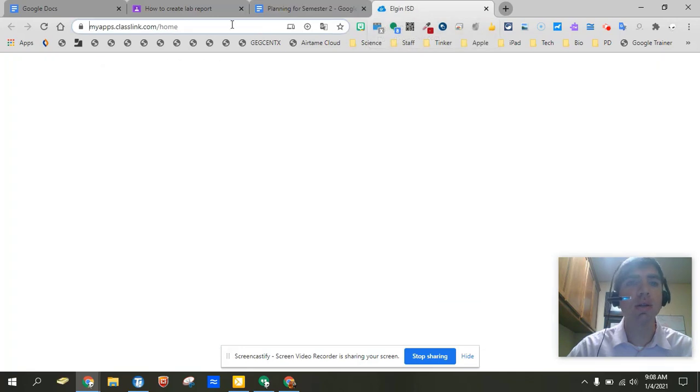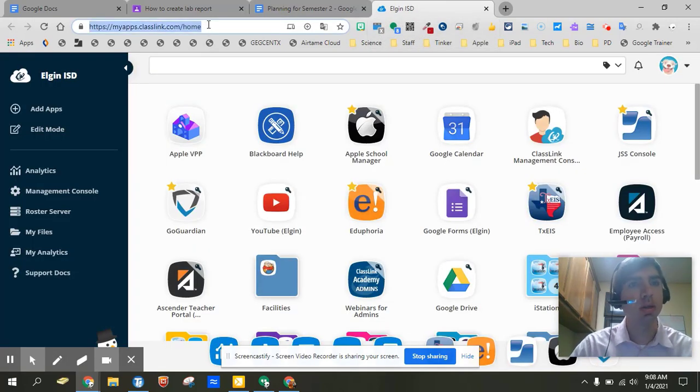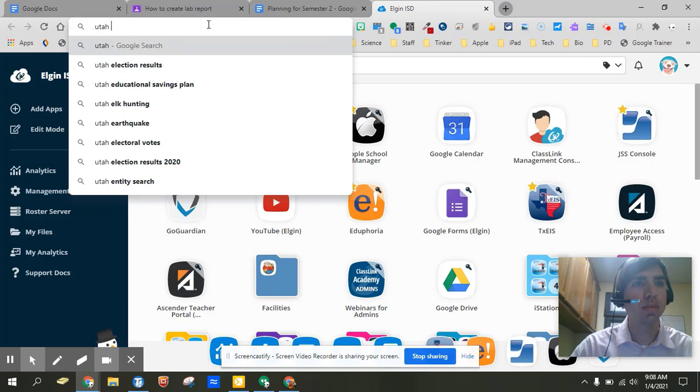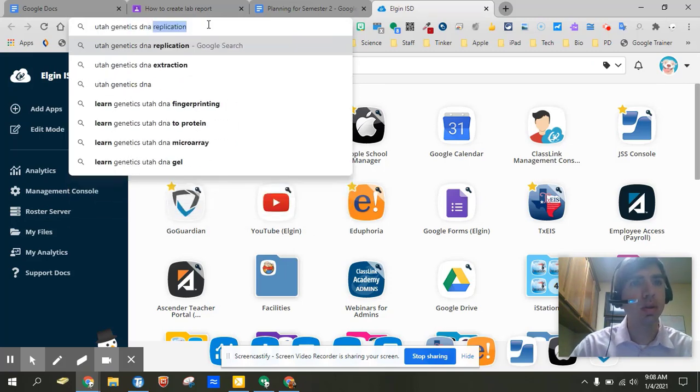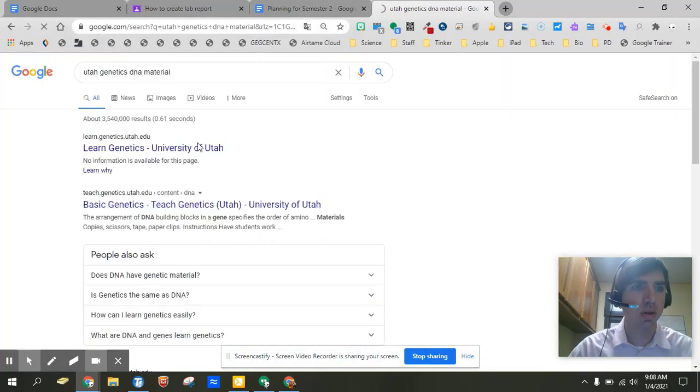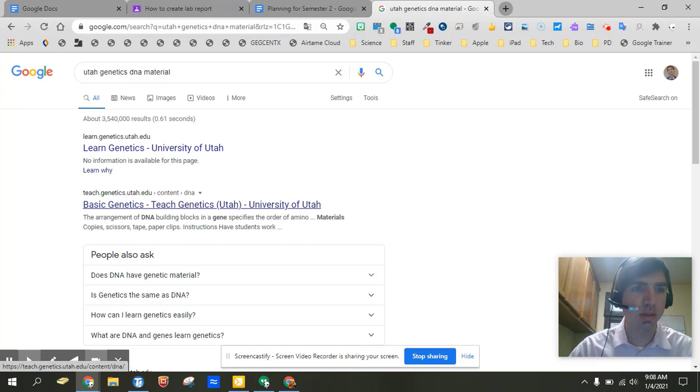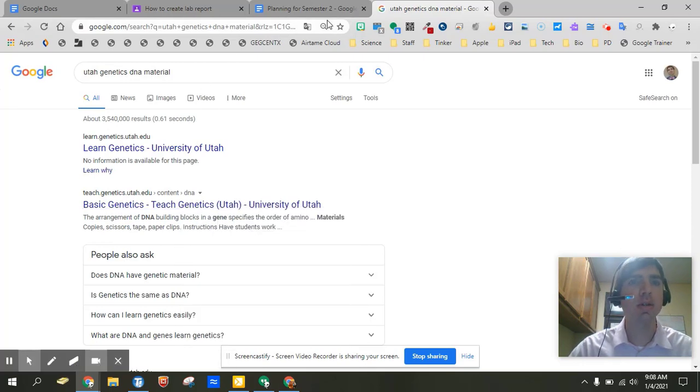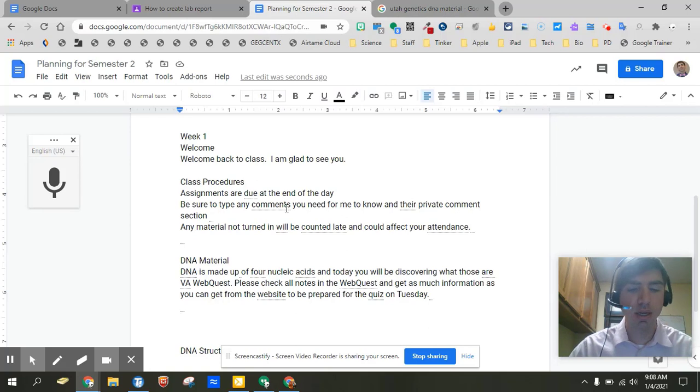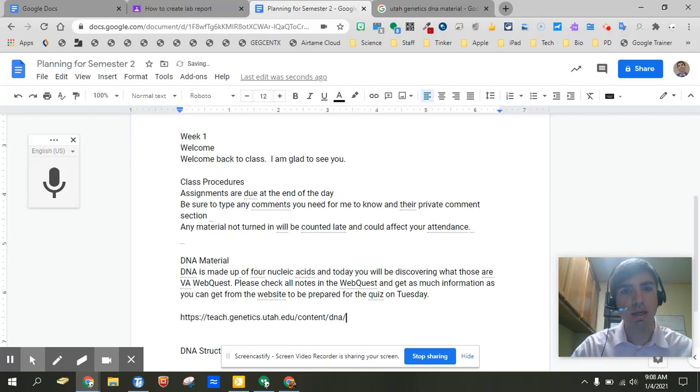So I'm going to go ahead and go into Utah genetics. And grab that link. Here is the basic genetics. So I'm going to go grab that. Copy the link address. And so all I'm doing is I'm just making this whole plan. And with this plan I can actually go ahead and prepare that lesson.